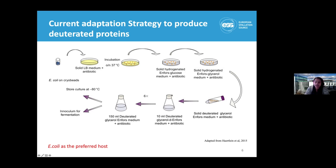We continuously repeat this process at least six times, so that the growth rate of the bacteria is increased in the deuterium media. Finally, we re-inoculate this culture in a 150 ml deuterium media, which is used as a starter culture for higher density culture or the large culture.